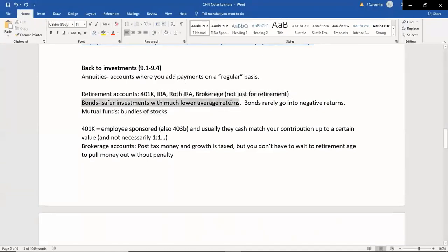Bonds are your safer investments with much lower average returns. Bonds are money you're lending someone — usually the government. You can buy these through your retirement accounts as well. There are mutual funds that have bonds in them. There are also mutual funds where you're essentially buying a bunch of people's mortgages — owning a very small slice of a whole bunch of properties. If any of these details are going too fast, I highly encourage you to go to YouTube or just Google things like what's a bond, how do I invest in bonds, what do they grow like.